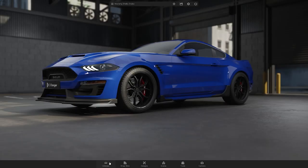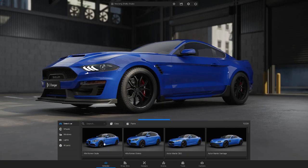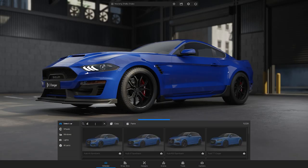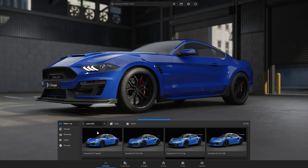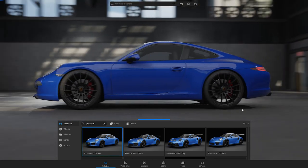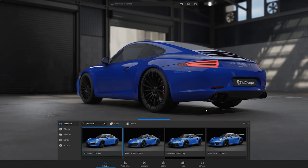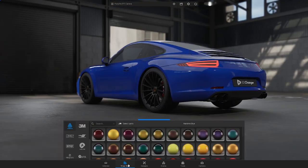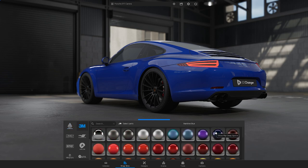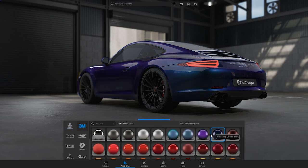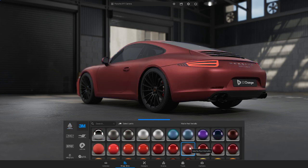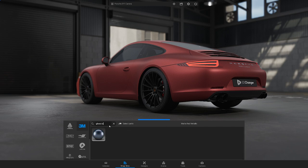Now let's get started. Select a car and then go to webfilms. Choose the brand and color you want to see. You can also search for the webfilm by name in the search bar.